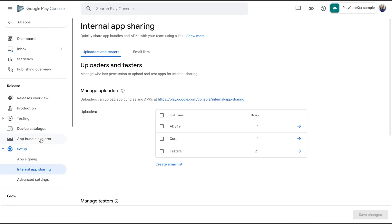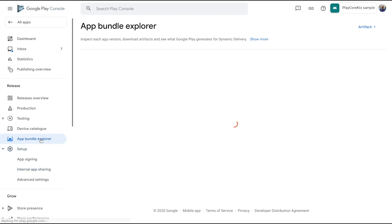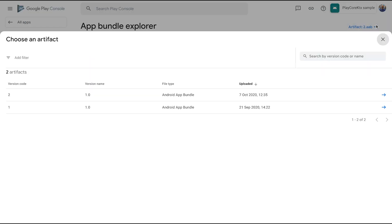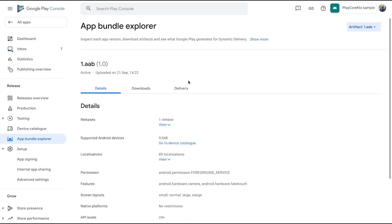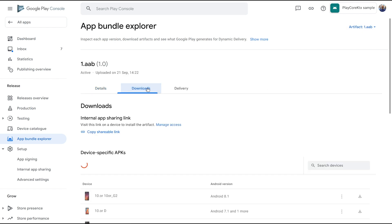There's one more way you can use internal app sharing. In the App Bundle Explorer, select any of your published artifacts, including previous versions of your app, and switch to the Downloads tab. Here, you can get a direct internal app sharing link to install that specific version on a device with Play Store. It's especially helpful if you want to investigate a bug in an older version of your app or test updates to a newer version.